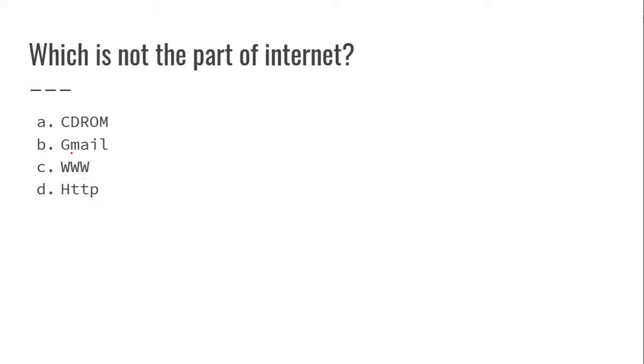Which is not part of the internet? Gmail, www, FTP are internet related. CD-ROM is not part of the internet.